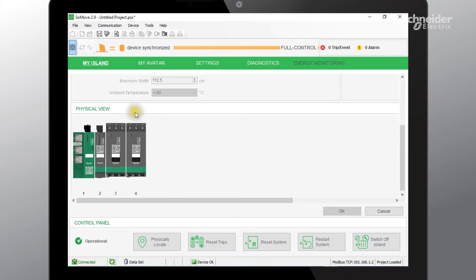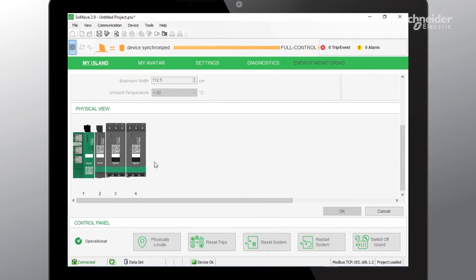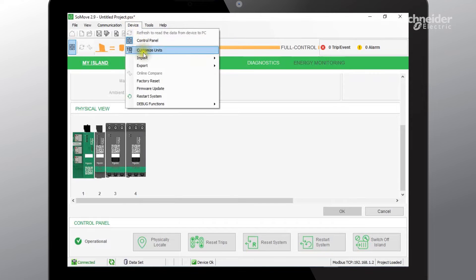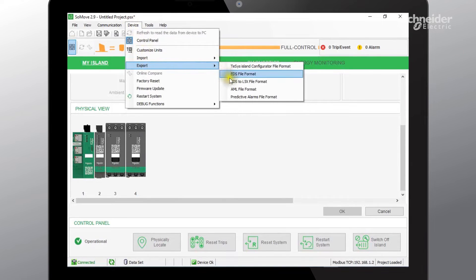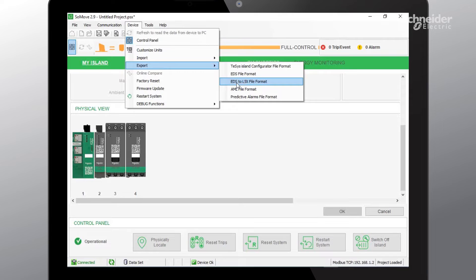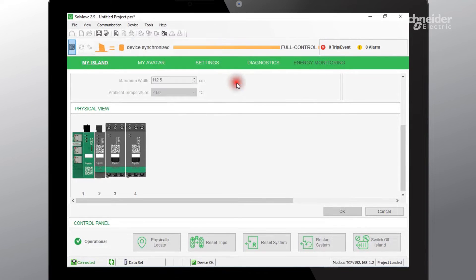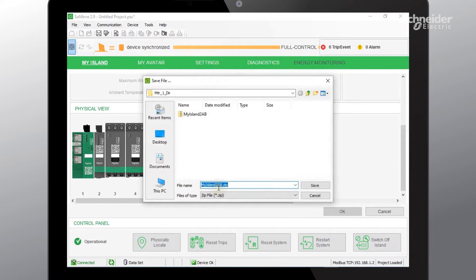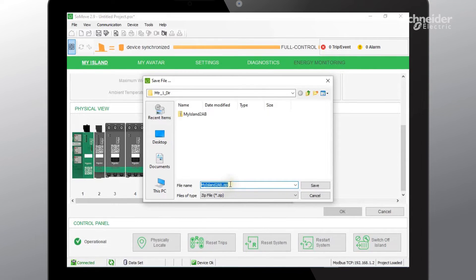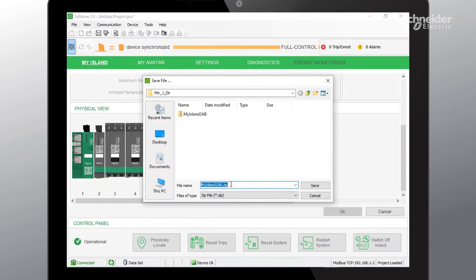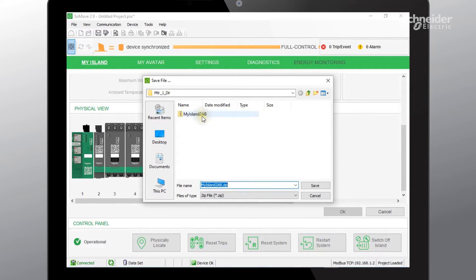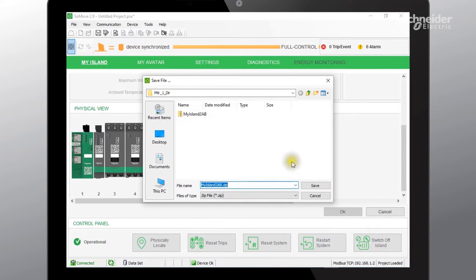Now that we've pre-configured our TSIS Island, we will need to export this out to the Allen Bradley Studio 5000 software. To do that we'll need to go to device, export EDS to L5X file format. We'll select that. In this file name that is being created, it is going to be a zip file, a compressed file that has three individual files located in that compressed file. I've already gone ahead and saved it and decompressed that file. So I'll go ahead and hit cancel.